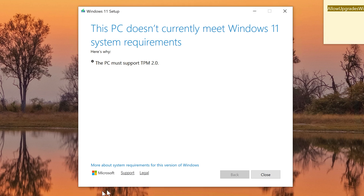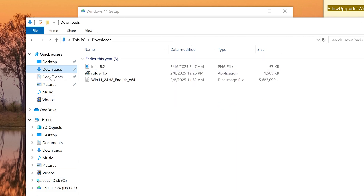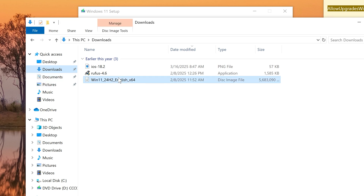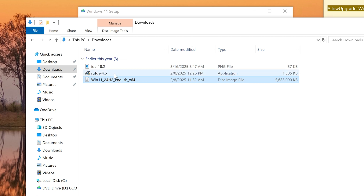The first thing you need to do is download the Windows 11 ISO image from Microsoft. If you don't have the link, ask me in the comments and I'll send it to you. This ISO is a 24H2 version — it's an image you would normally burn to a CD or mount on your computer to run.